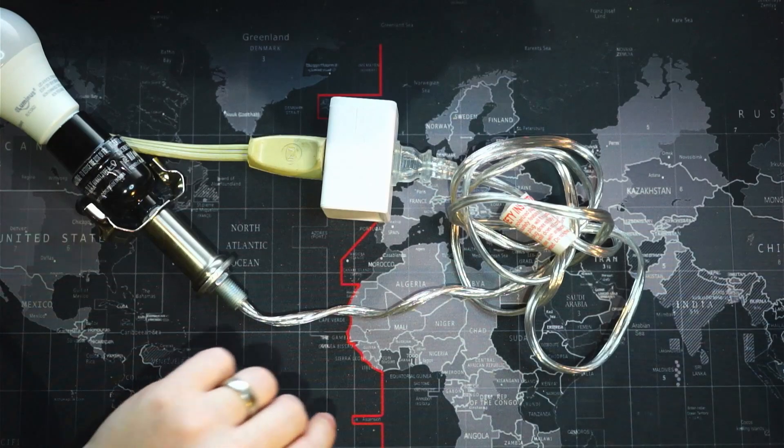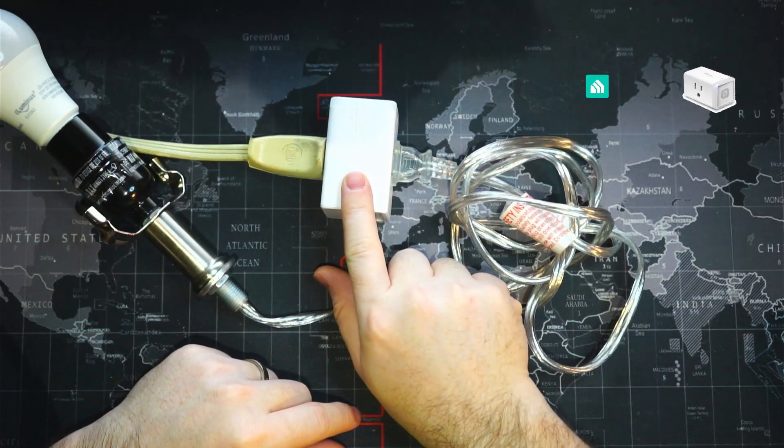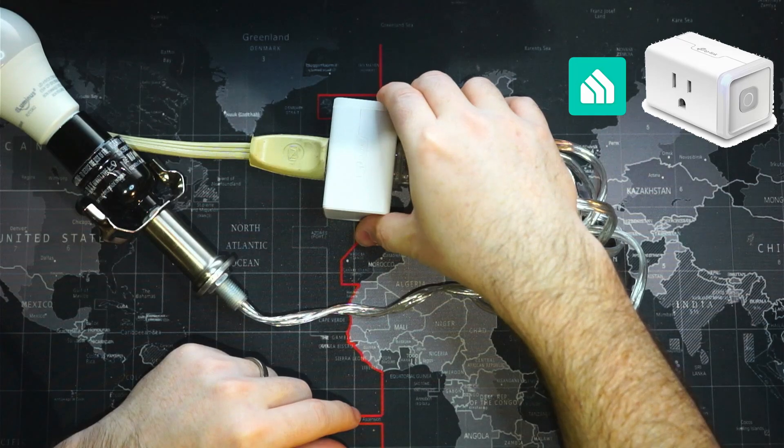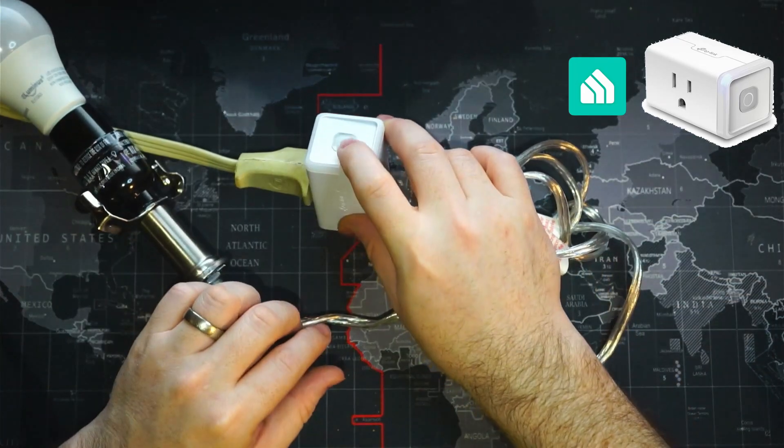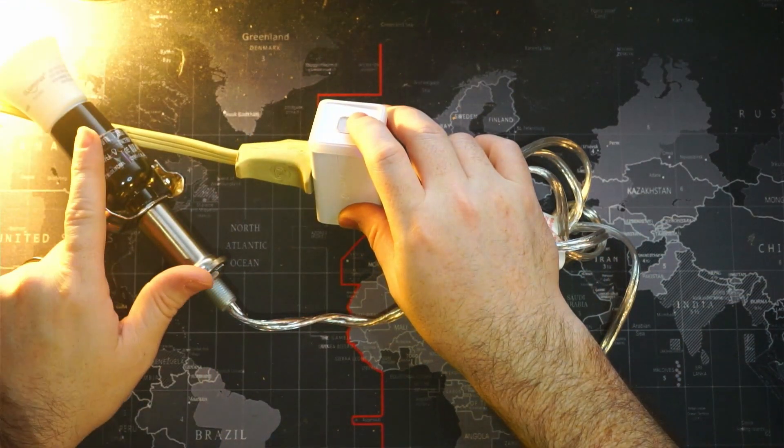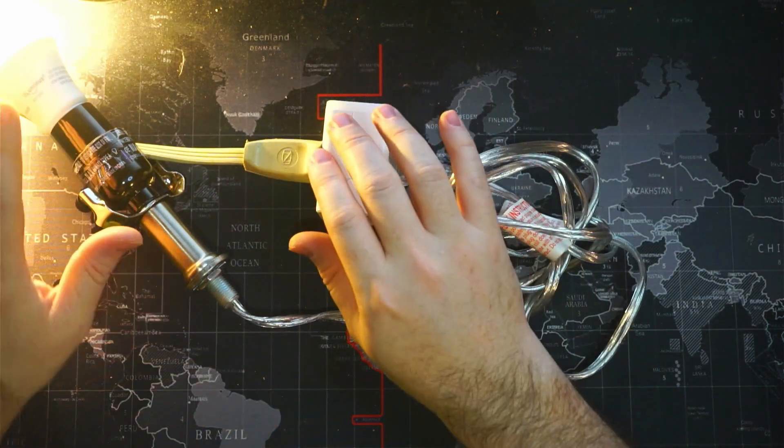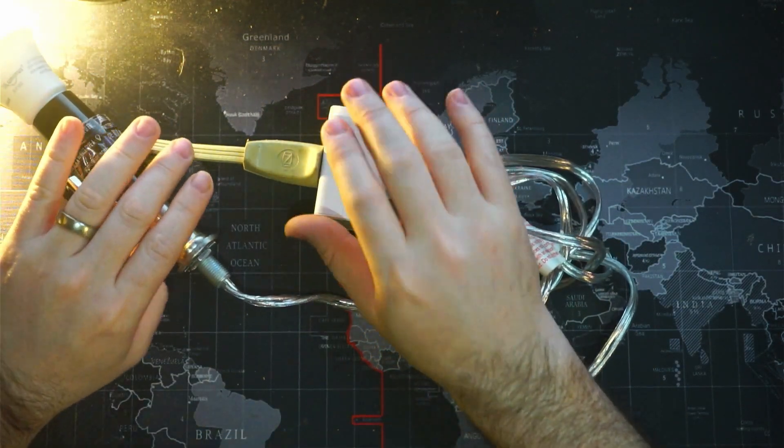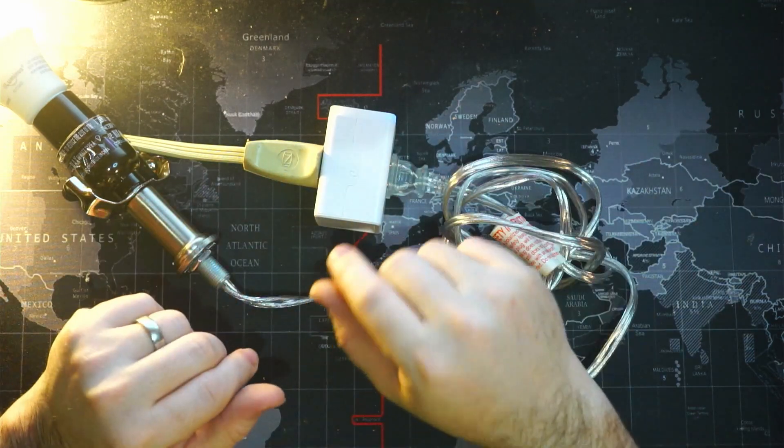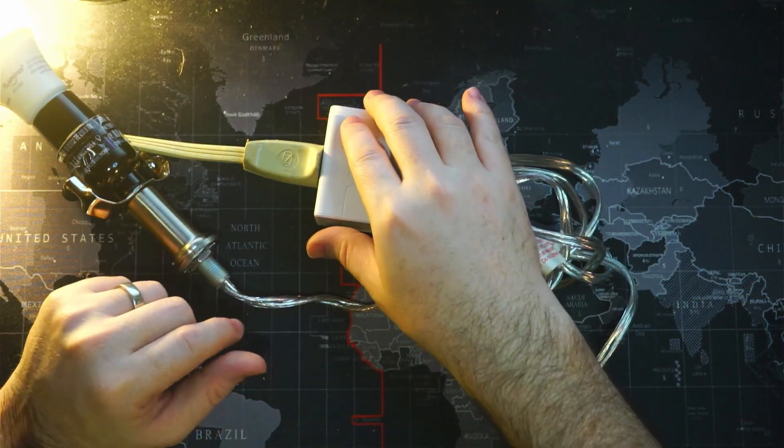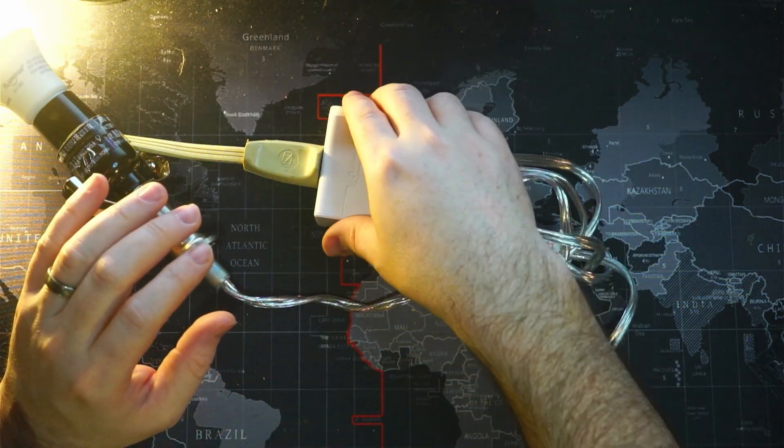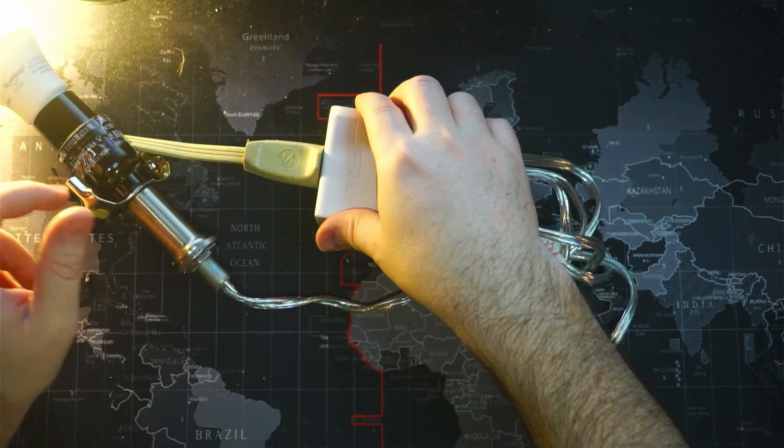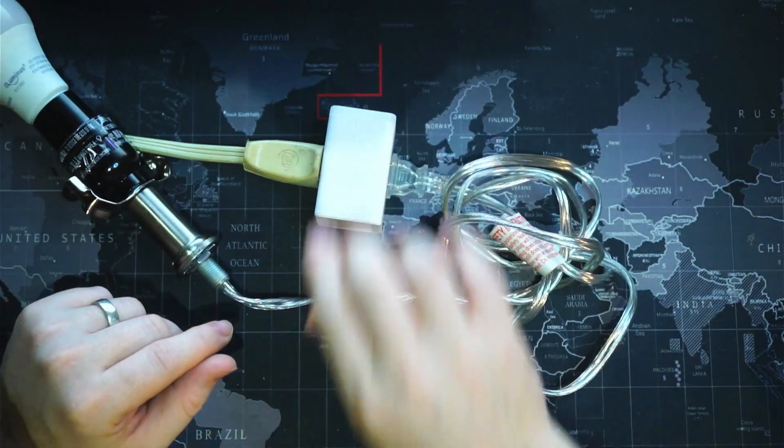We can see here we have our TP-Link Kasa smart home mini outlet, and if we just click on the button on the side here, our light turns on. Now it's just a little bit out of the camera view here so that we don't blow out the picture. We'll leave it out there. You can see that it comes on and when it comes off.